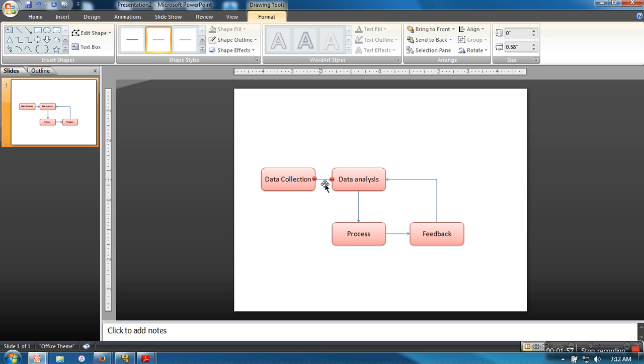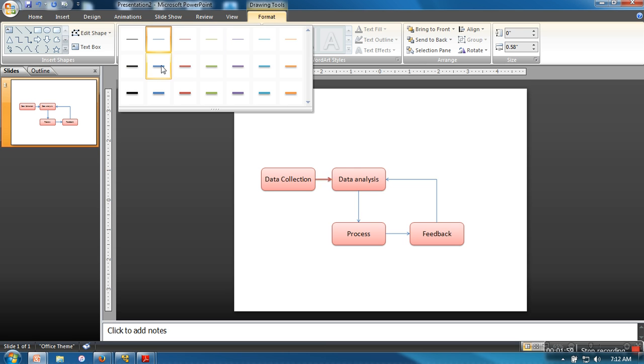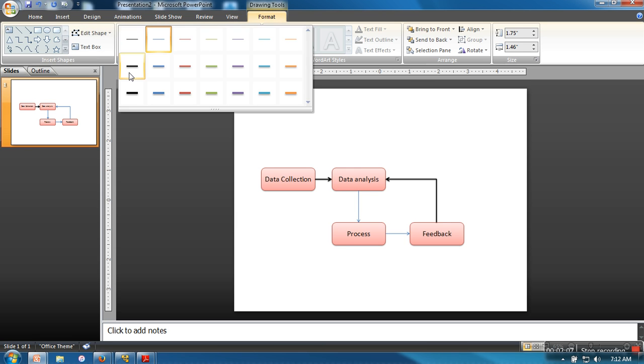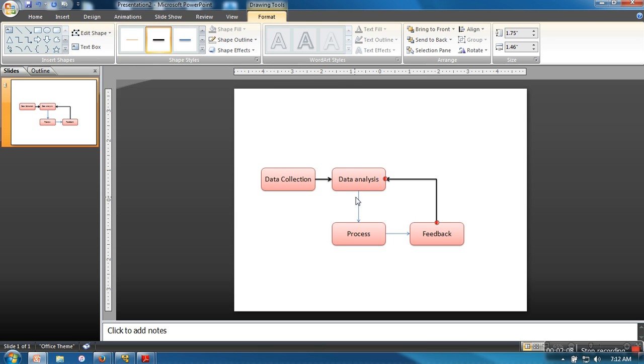Now in order to change the color of these lines, just double-click on them. If you want to make them thicker, go to Format and select a thicker line.